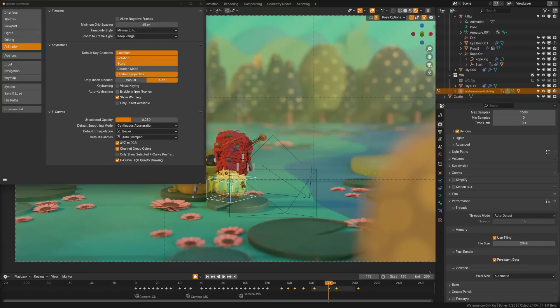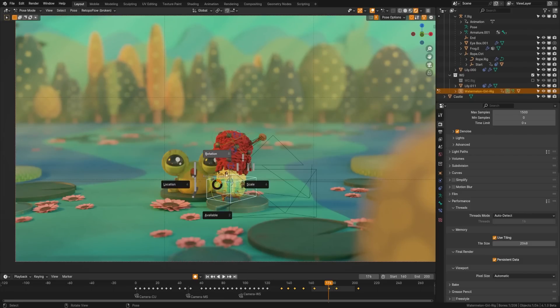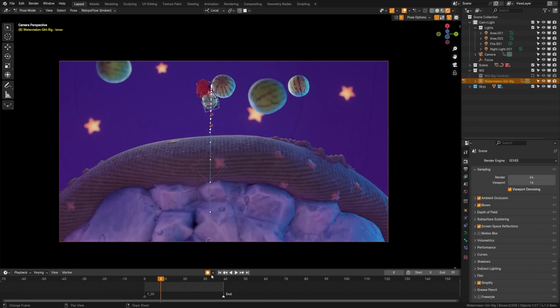Pressing I to insert keyframes no longer brings up a pop-up menu. Instead it follows your preferences, but we do have a new shortcut K which brings up keying sets. We can also use pie menus drag enabled to hold I and insert per set that way.